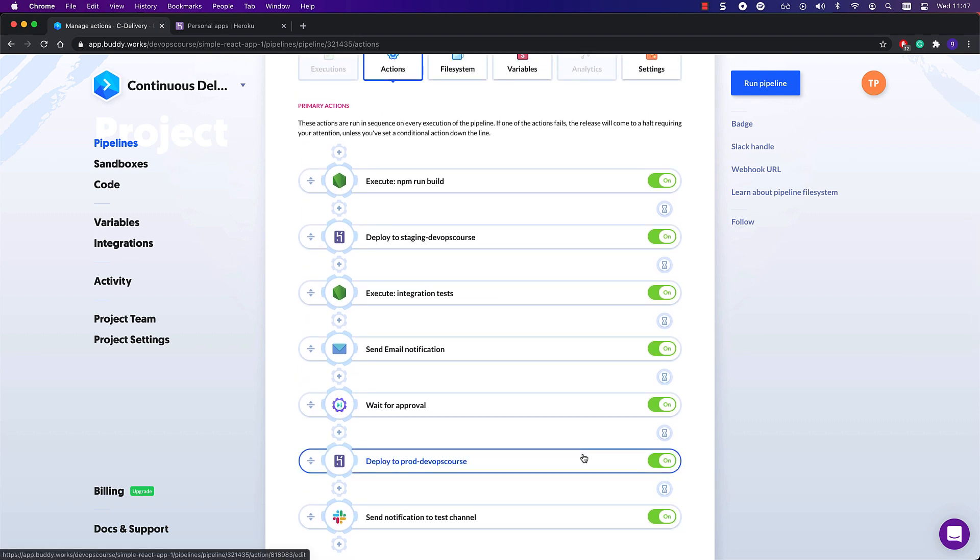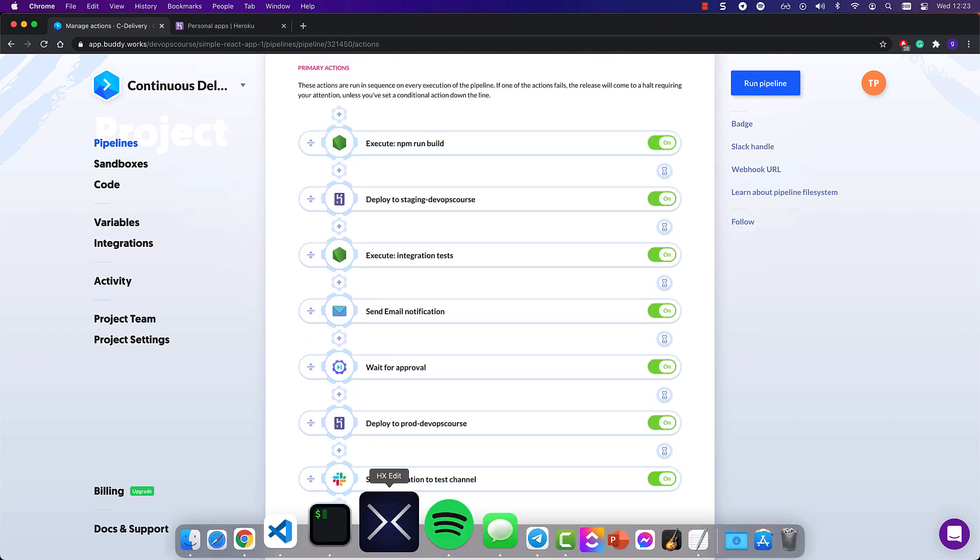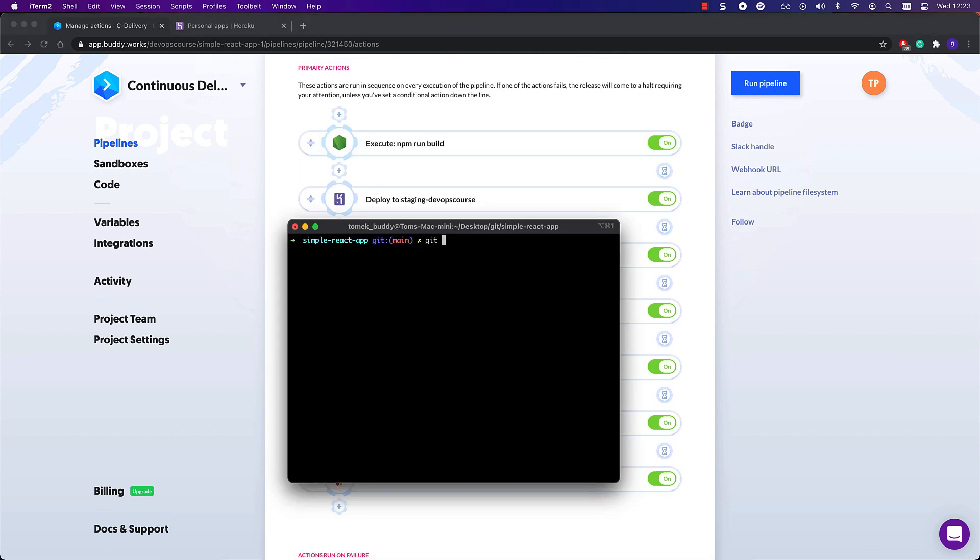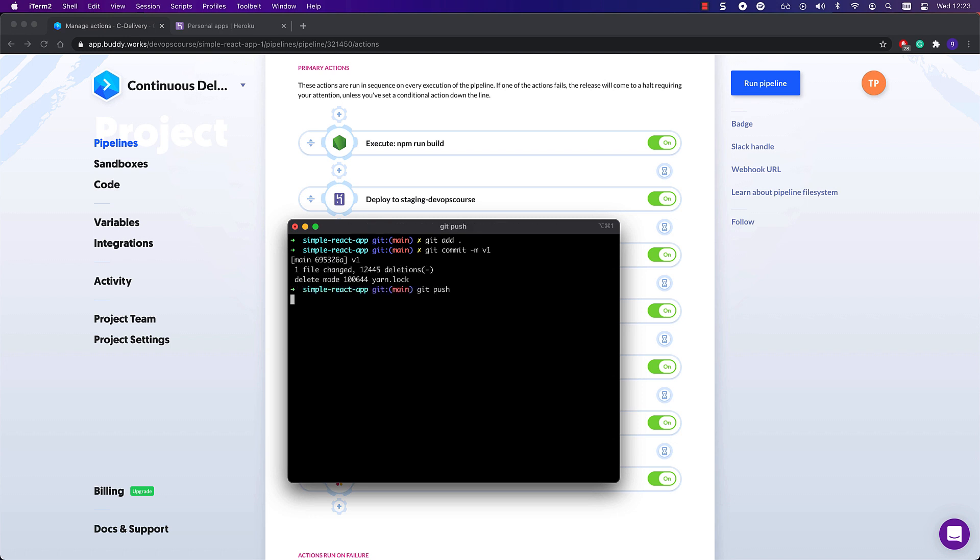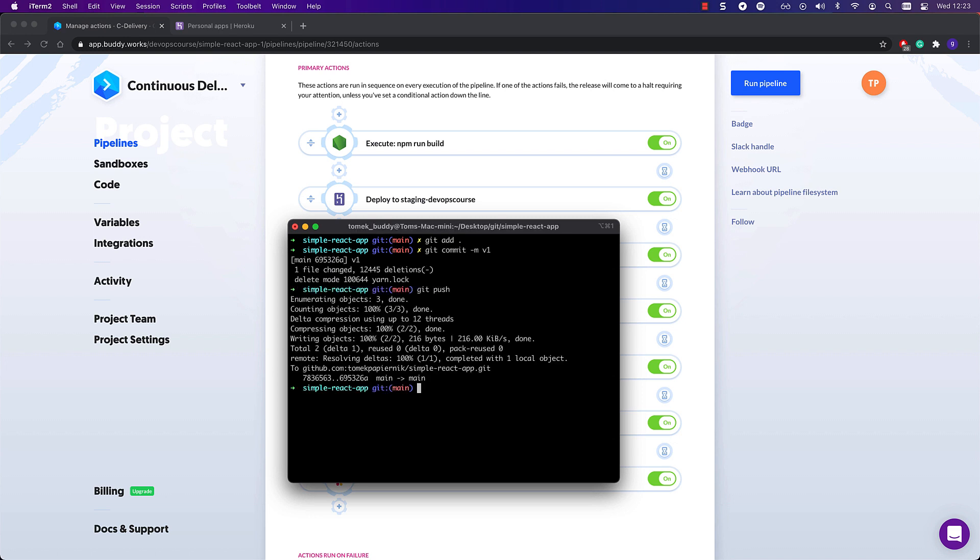Now let's trigger the pipeline and see it in action. I am going to push changes that I have prepared beforehand. They are changing the header of the application.